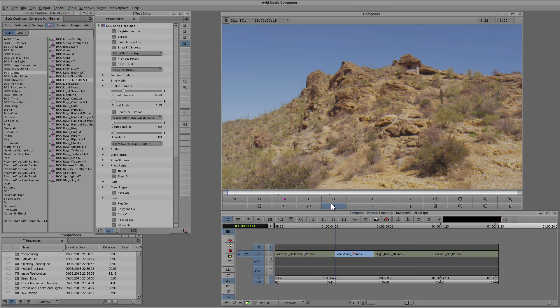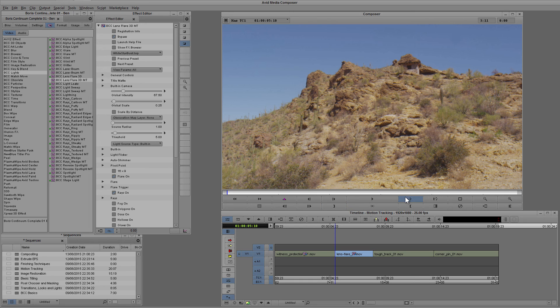If you've watched the motion tracking and witness protection tutorial, then you'll know that the BCC plugins often have a built-in point tracker to help you motion track effects to your footage.